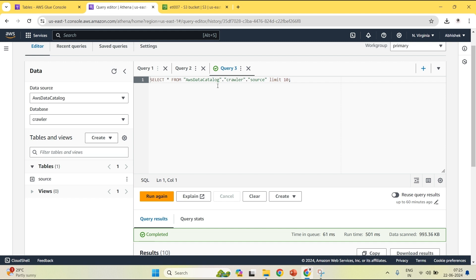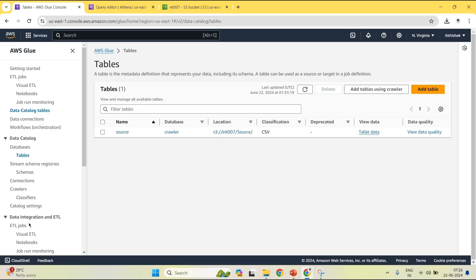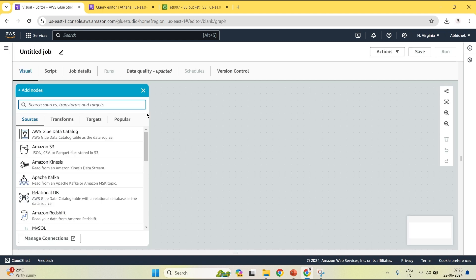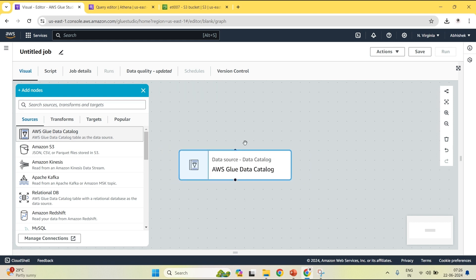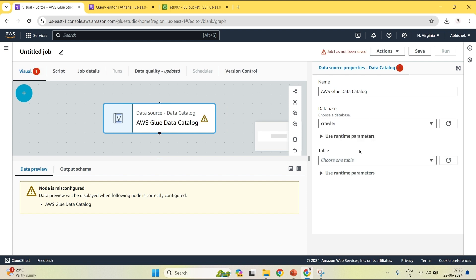Now our crawling step is done. I have to go to ETL jobs for the transformation stage. There are various ways to do it — first using coding, second using the visual workflow. I will be using visual ETL. This is the interface of visual ETL. First, click your source — my source is AWS Glue Data Catalog. Configure it: choose your database which is crawler, and choose your table which is source.